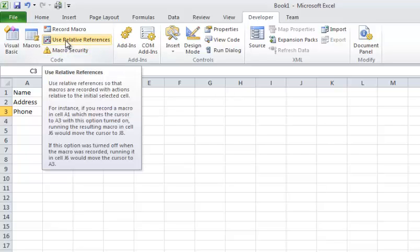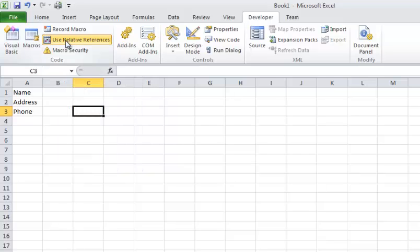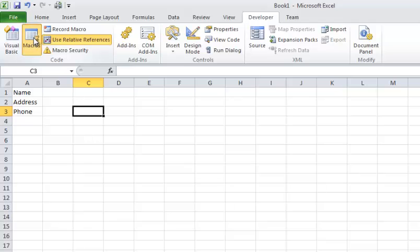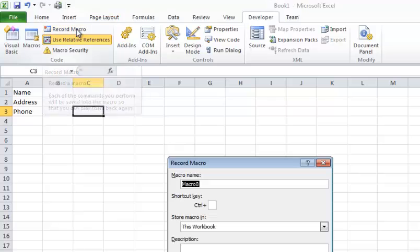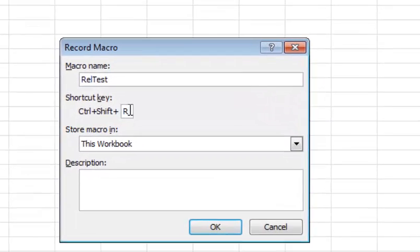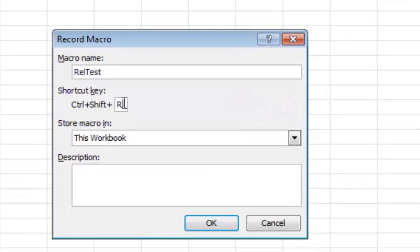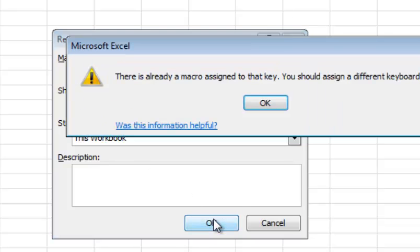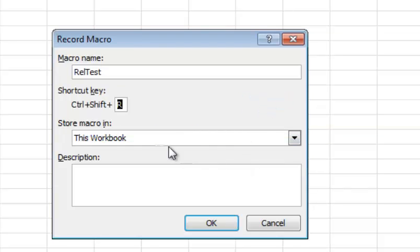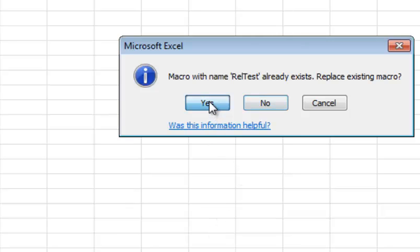So now what I'm going to do is I'm going to go in and create a relative reference example. So when I do that, I'm going to go ahead and click Use Relative Reference, and I'm going to go into Record Macro, and I'm going to overwrite the old one in here. So I had REL Test. I'm going to create a shortcut key for it. So I'm going to do Ctrl-Shift-R, and what that'll do is I can just type Ctrl-Shift-R rather than going into the macros to find it to run it. I'm going to try a different one because I already have one assigned to there. How about Ctrl-Shift-L. And yes, I'm going to override relative test.